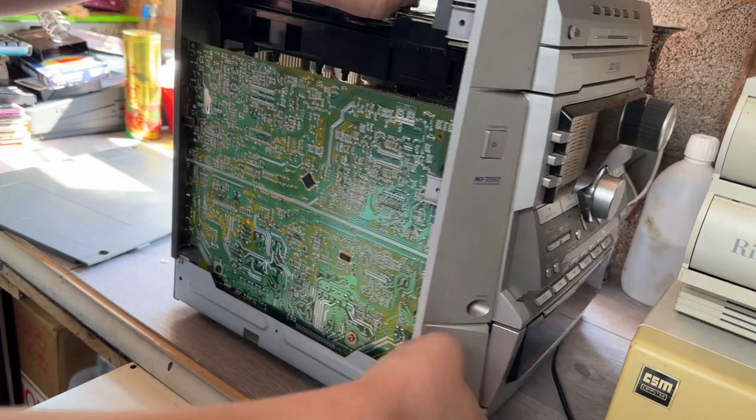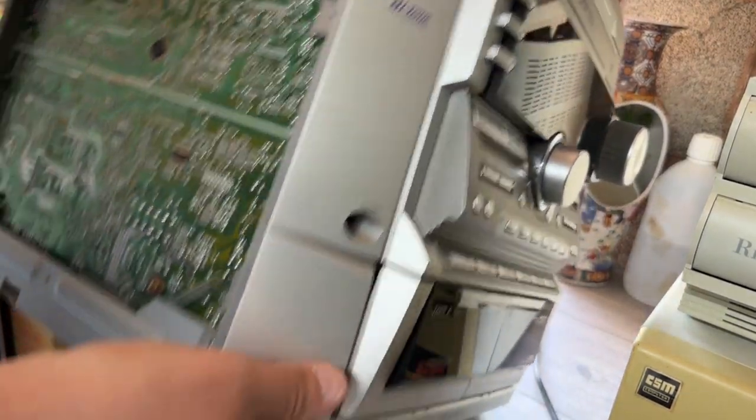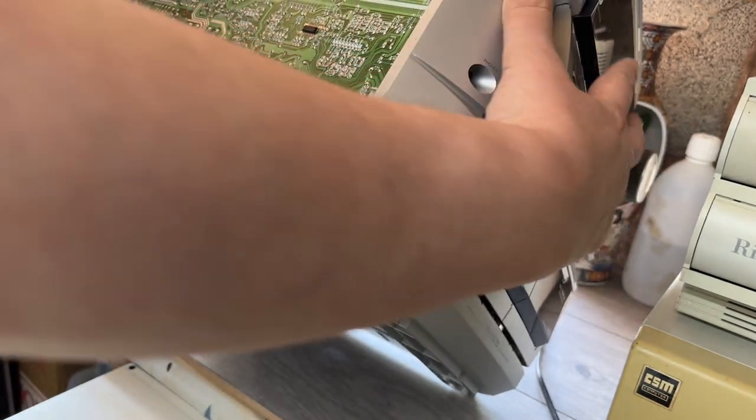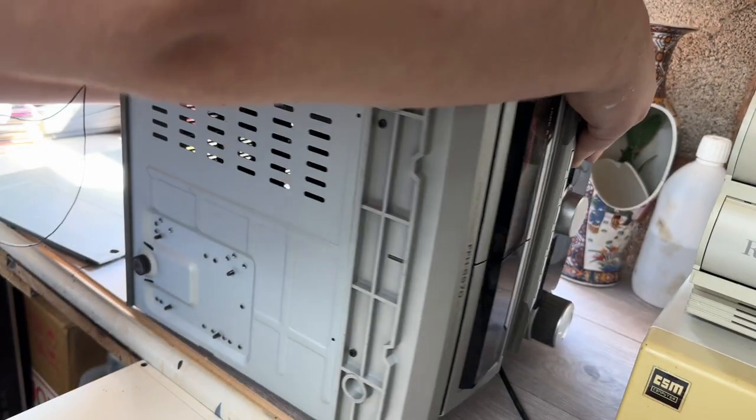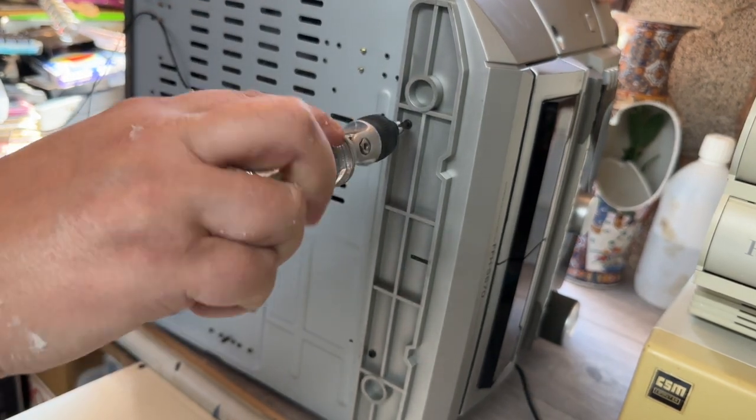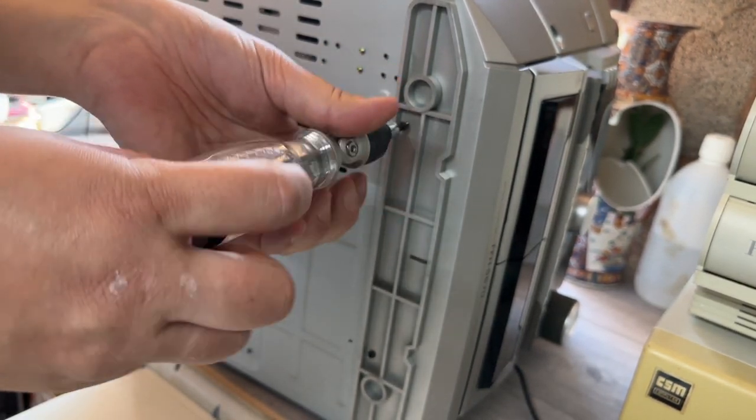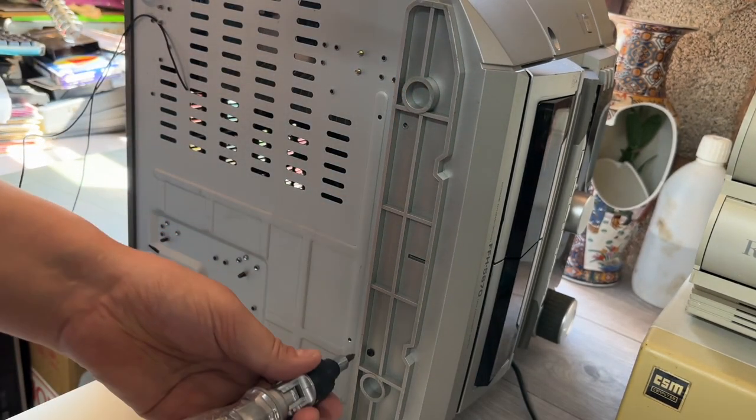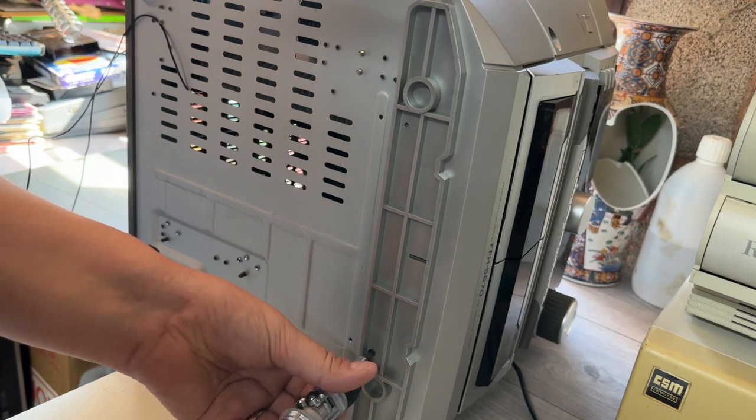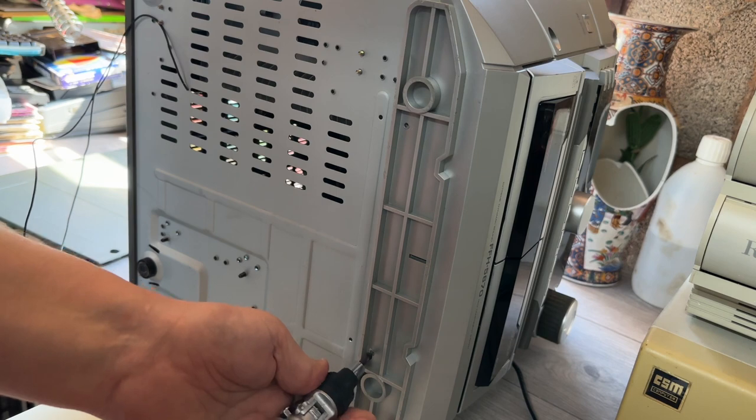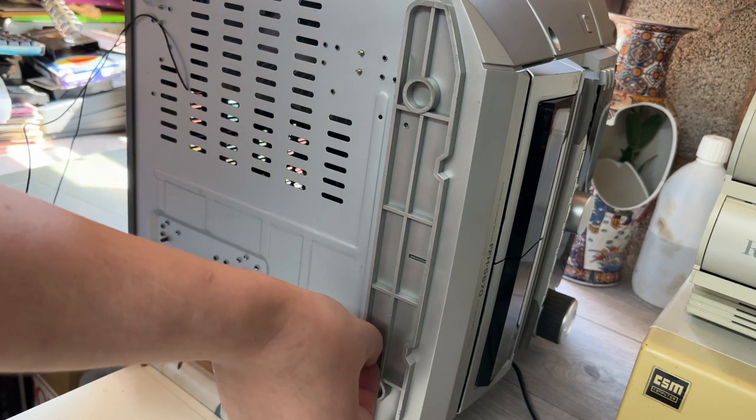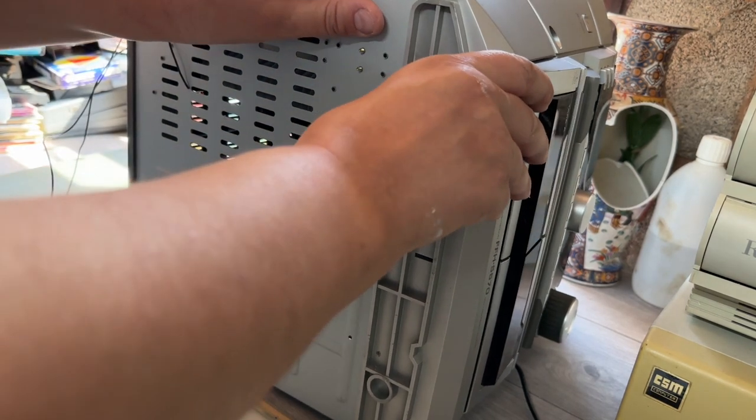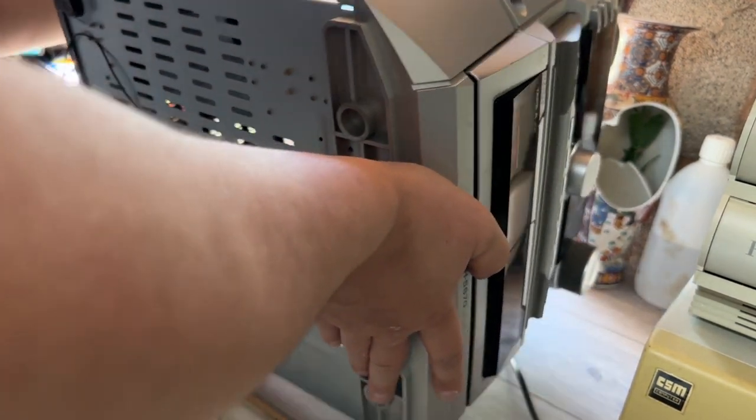So that's that freed off. Let's have a look underneath, see if there are any... yep, there's a couple of screws on the bottom as well. We'll just pop those out. There we go.